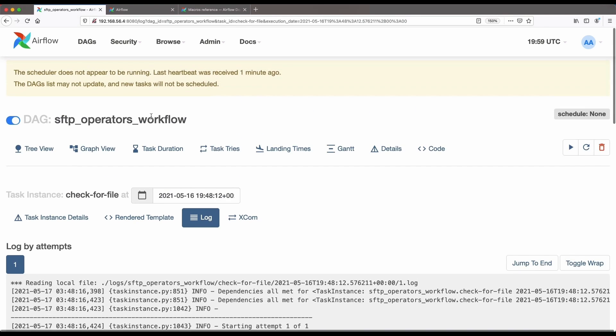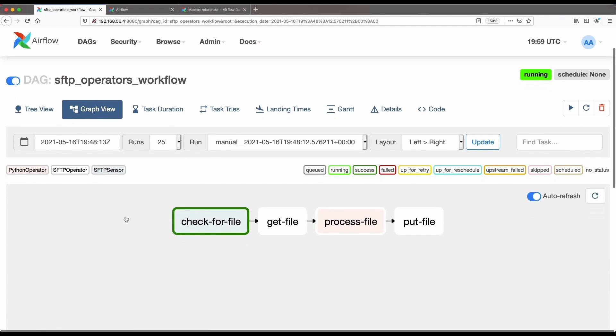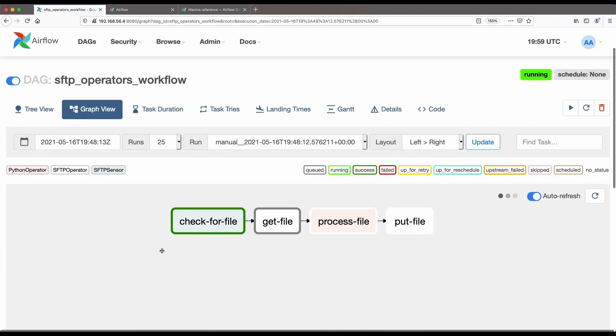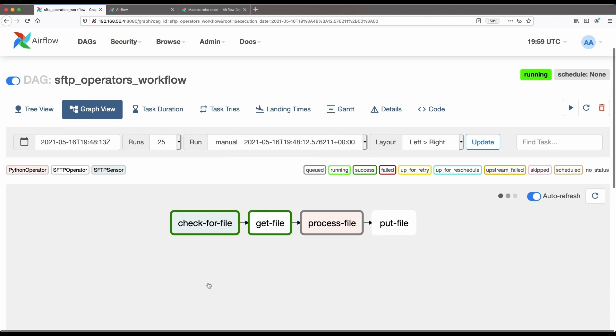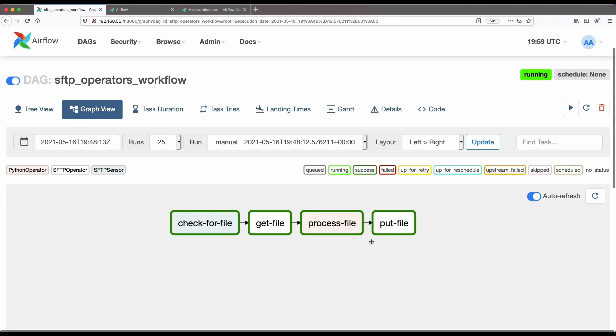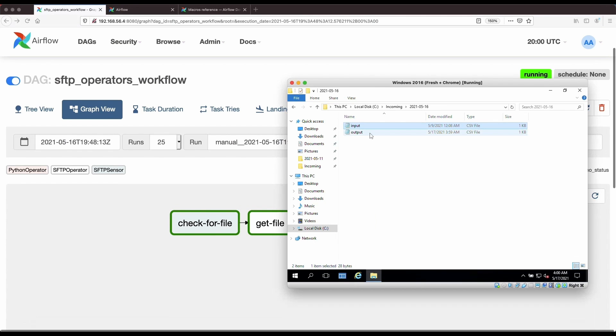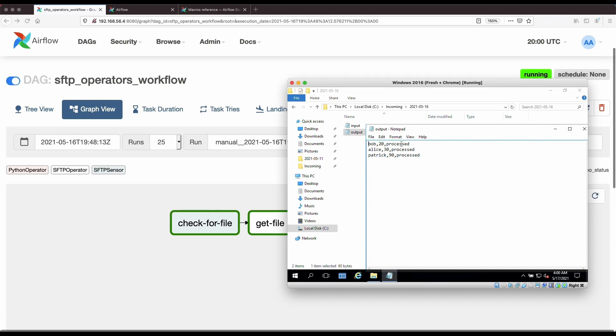Let's go back to the graph view. And it should find the file and allow get file to execute. Yeah, so now get file is executing, and process file is executing. And let's wait for put file to execute. Okay, so now put file has executed. And let's have a look at SFTP server. That directory should now contain another file, which is the output file. There. So this is the output file. And as you can see, it has that additional column that we added.